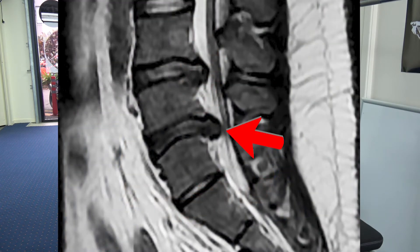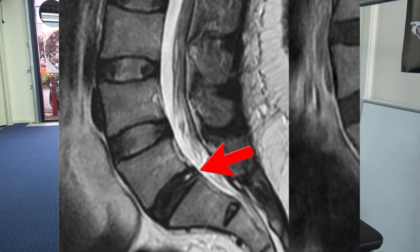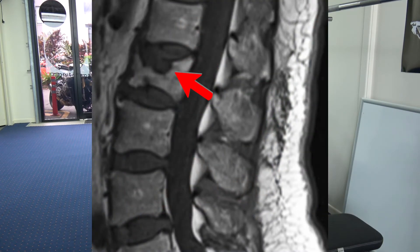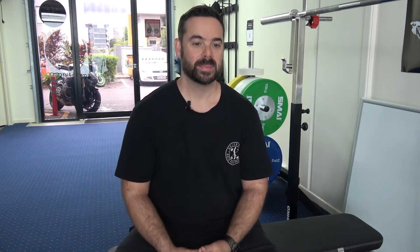When we talk about disc damage rather than degeneration, we can class it as things like bulges and herniations — probably the most common — but we also have annular tears and end plate fractures as well. These are all very specific types of damage.